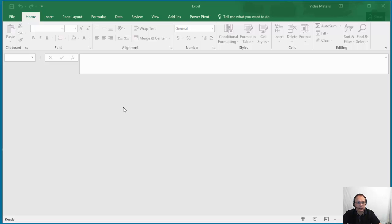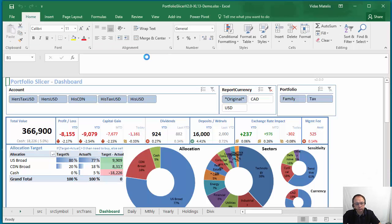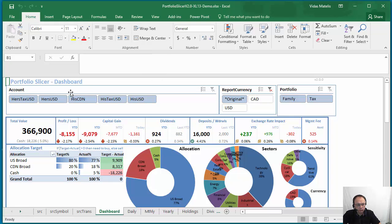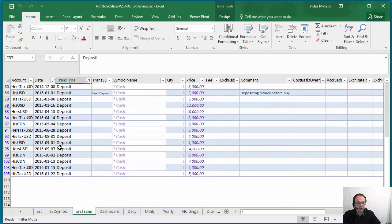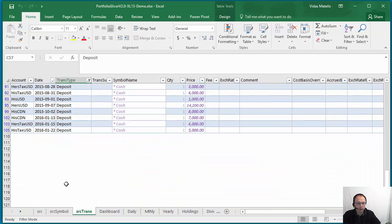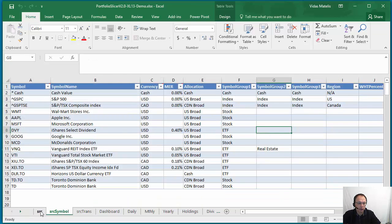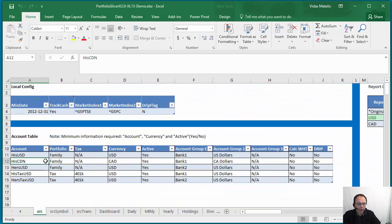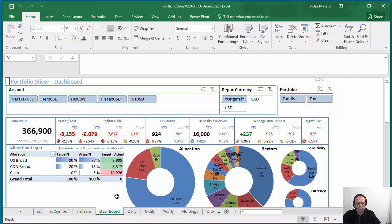We'll open our Portfolio Slicer workbook and at this point you might enter some data into the transactions table, symbol table, account table, or any other table that you should add data. To refresh data in Portfolio Slicer in Excel 2013-16 is very simple.